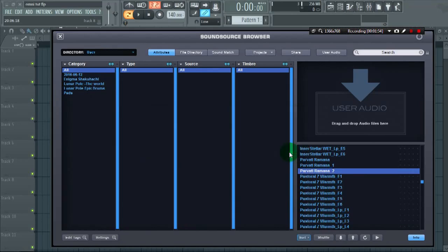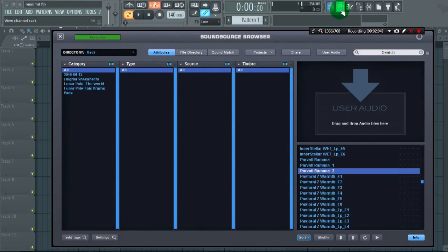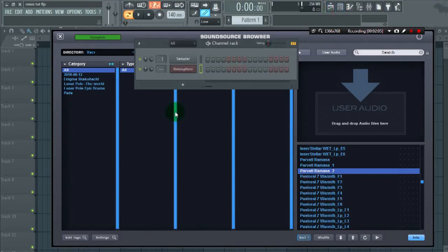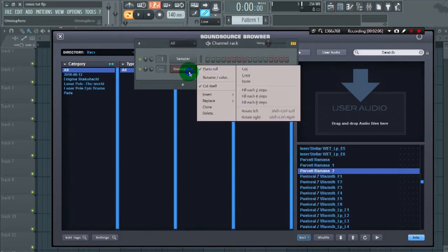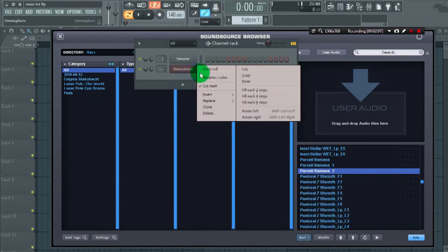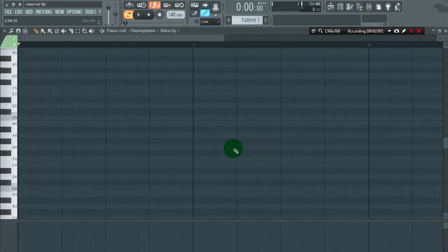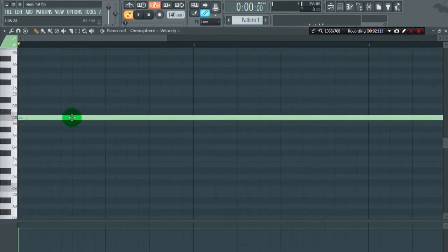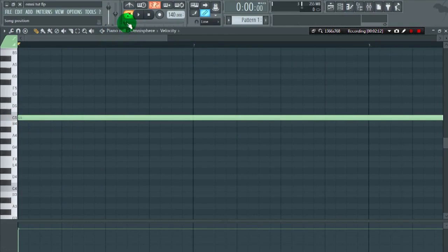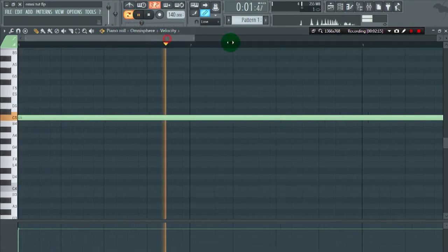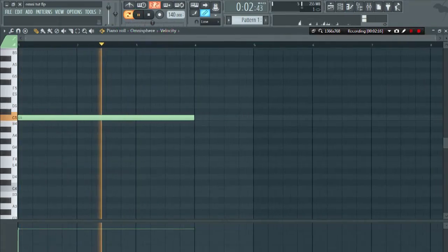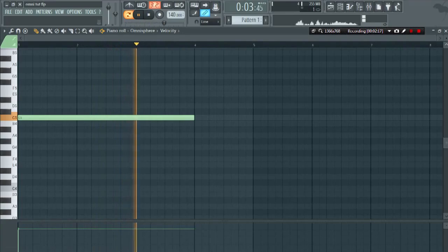Okay, now we have our sound in Omnisphere 2. Let's check this sound. First select this sound, go to piano roll, click on play. So the sample sounds like this.